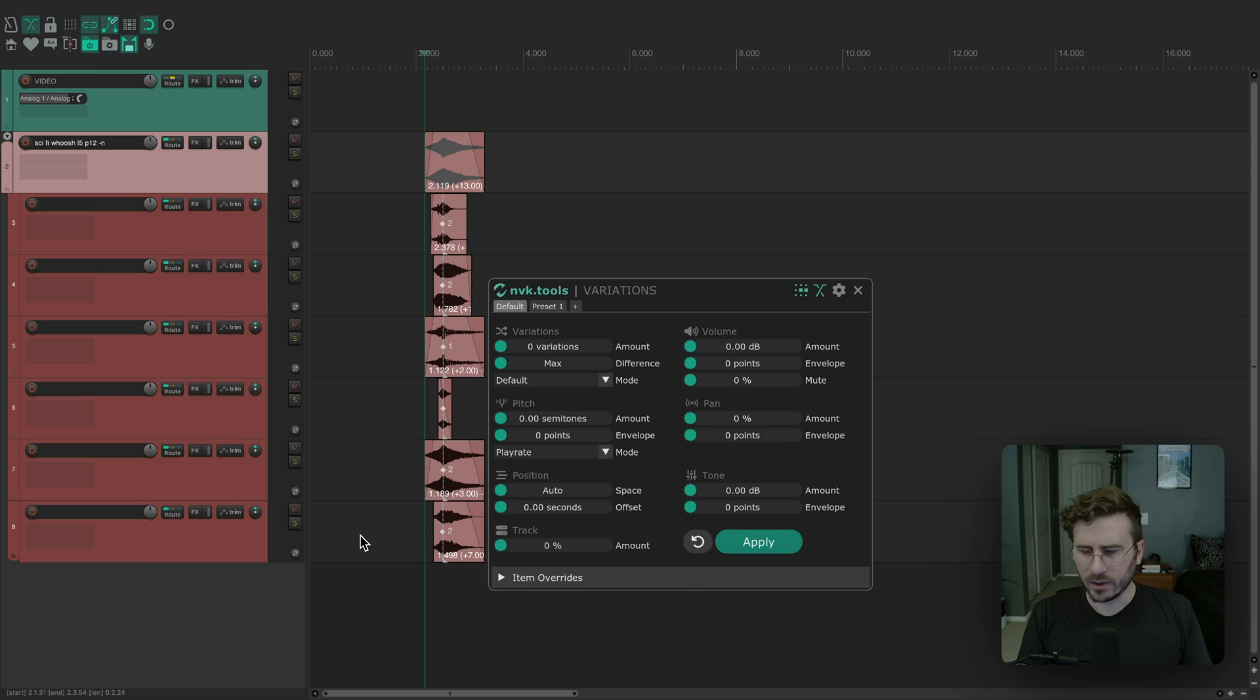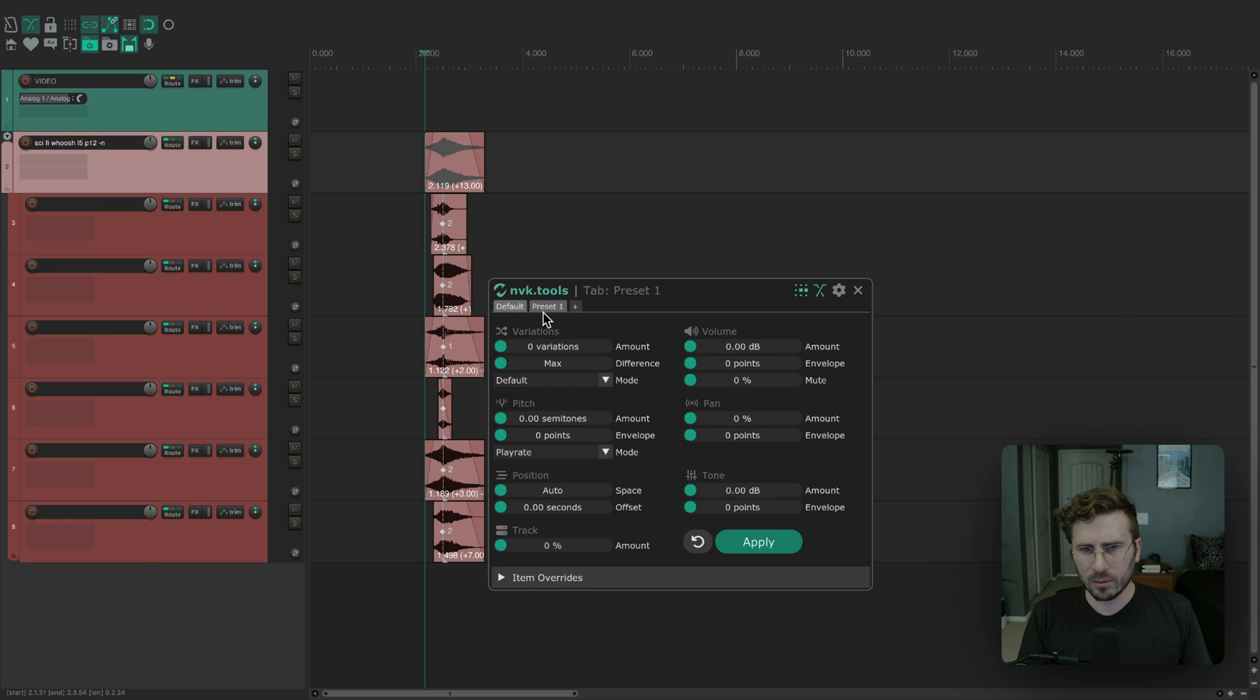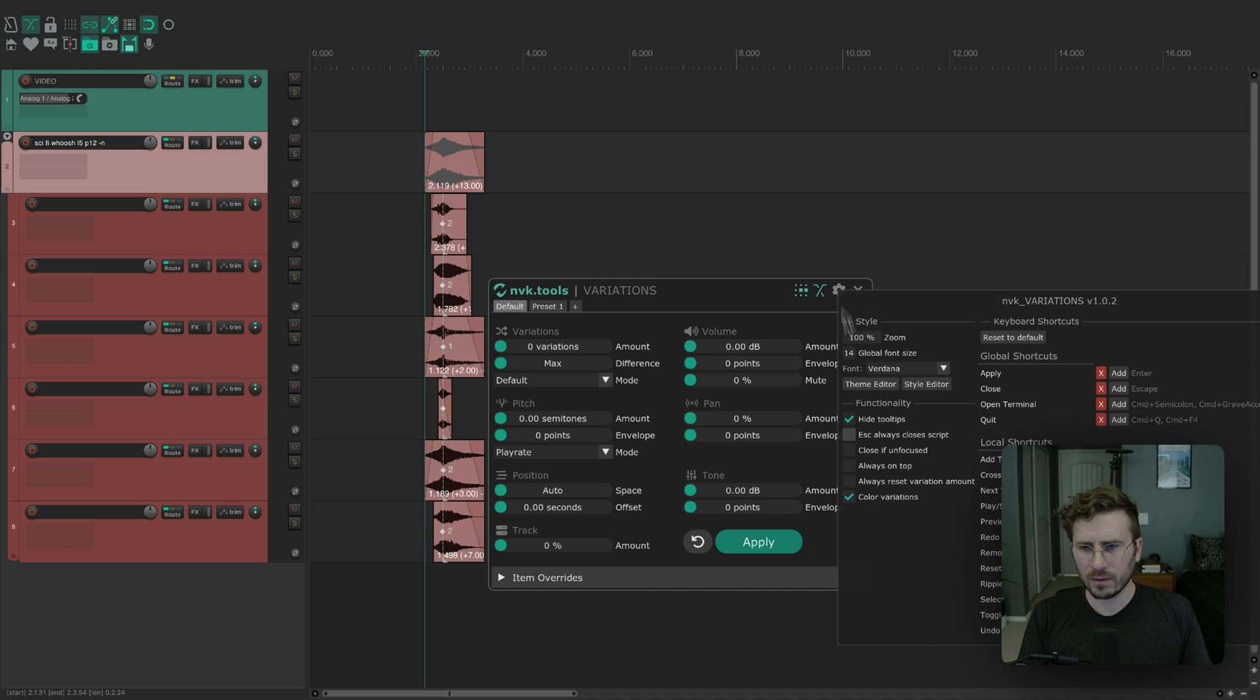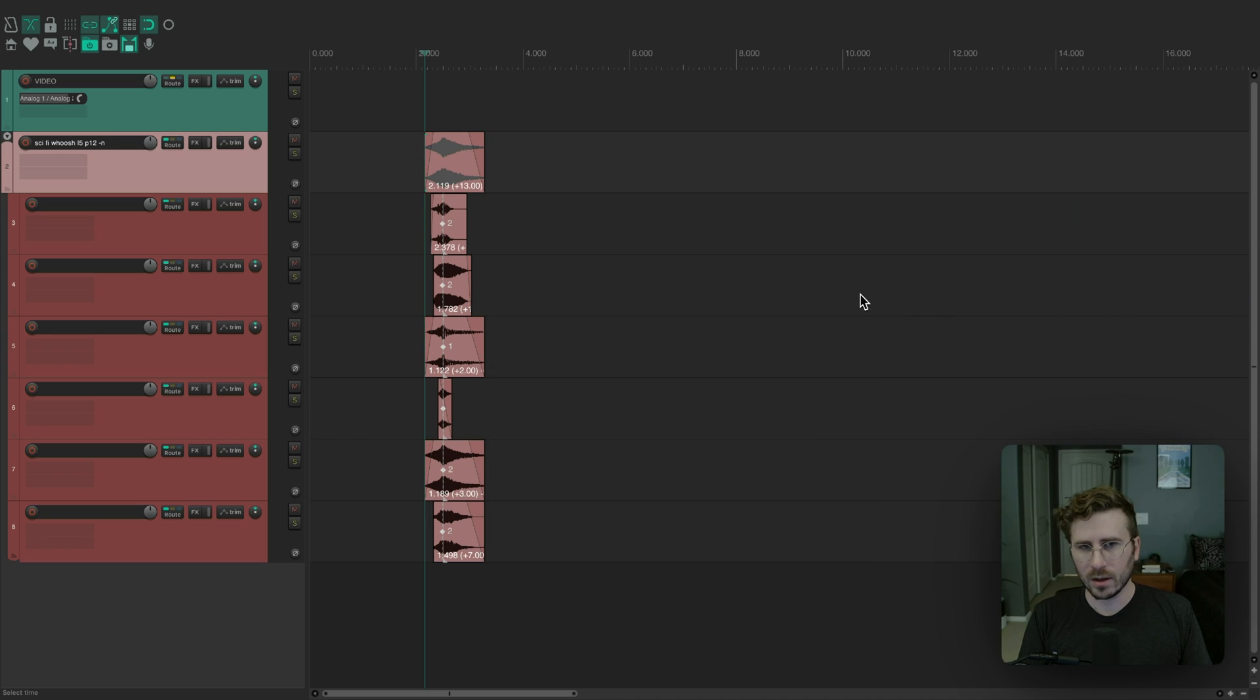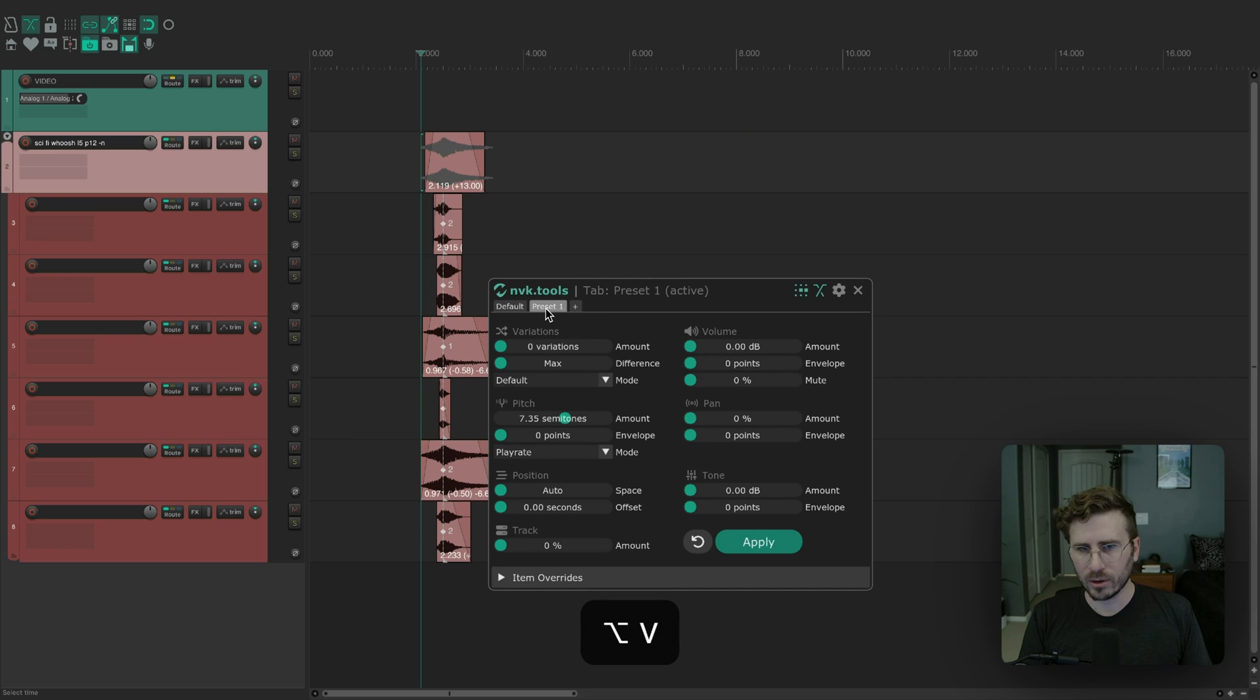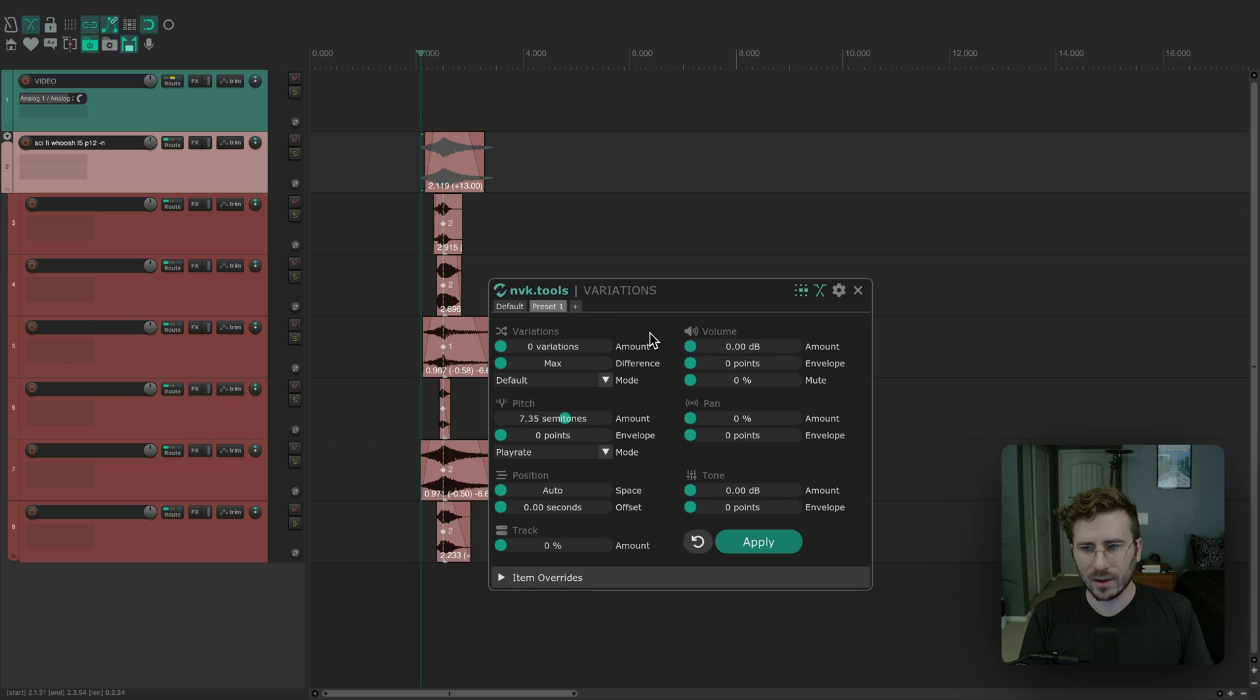There's one more setting I wanted to show, and that is the always reset variation amount setting. With presets, the number of variations actually get saved. And if you enable this, it's not going to do anything until you close the script. But next time you open, when you go to a preset, it will change the number of variations to zero on load. You might not want to have the variations set with the preset. And that's what that setting is there for.